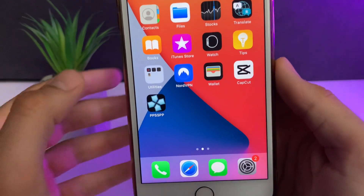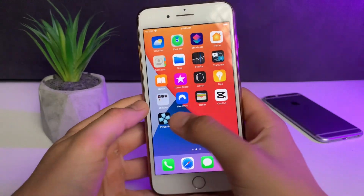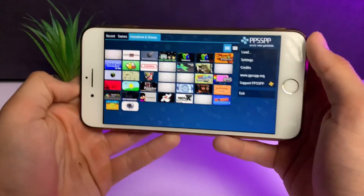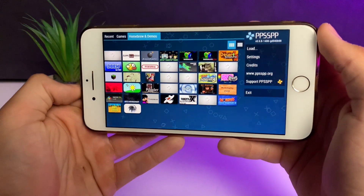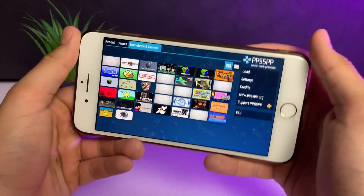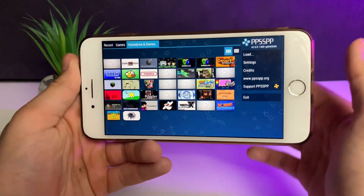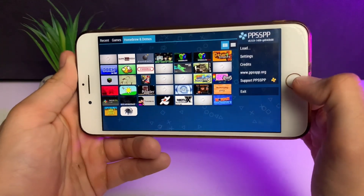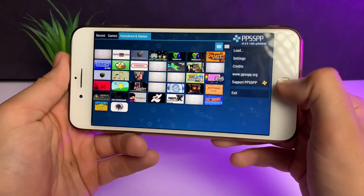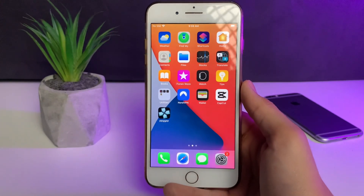Here it is — PPSSPP emulator on my iOS. I didn't use cables, no PC, no MacBook, none of that stuff is required. As you can see, it's a full working PPSSPP emulator, and I'm using this right now on my iPhone 7 Plus. You can use it on whatever iPhone you have. A really awesome method — PSP emulator is super cool. So let's start the video on how you can download PPSSPP on your iOS.